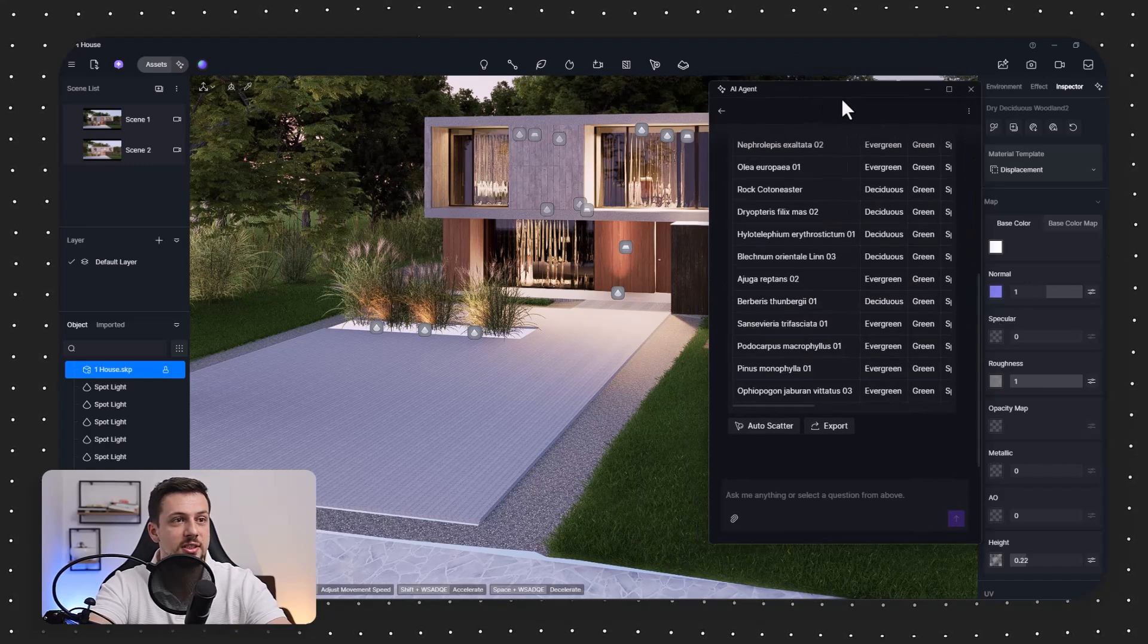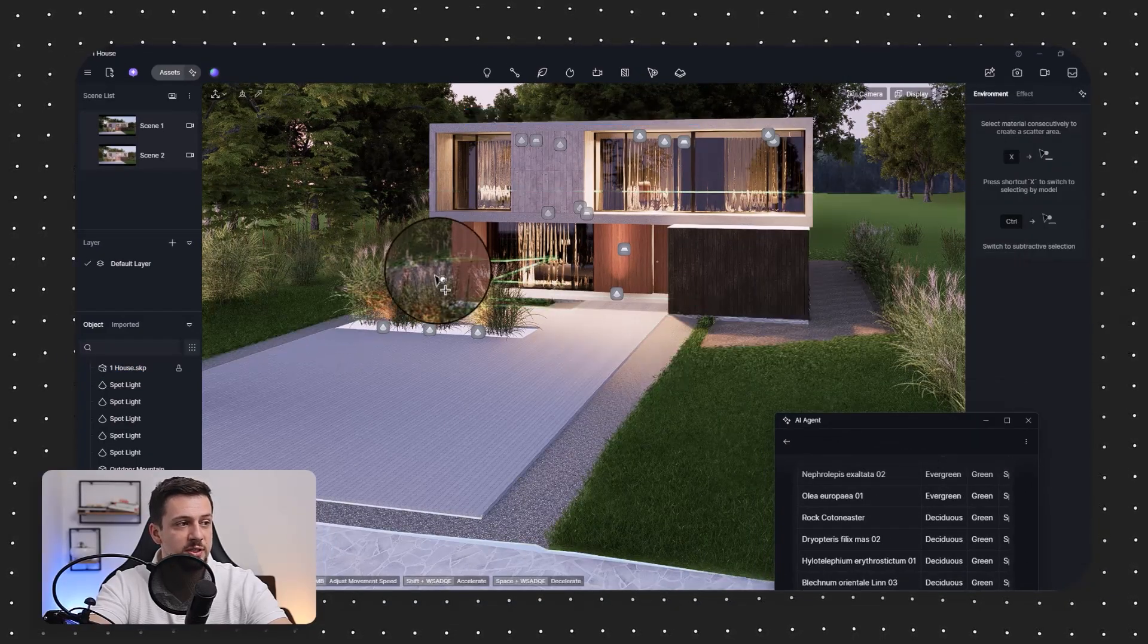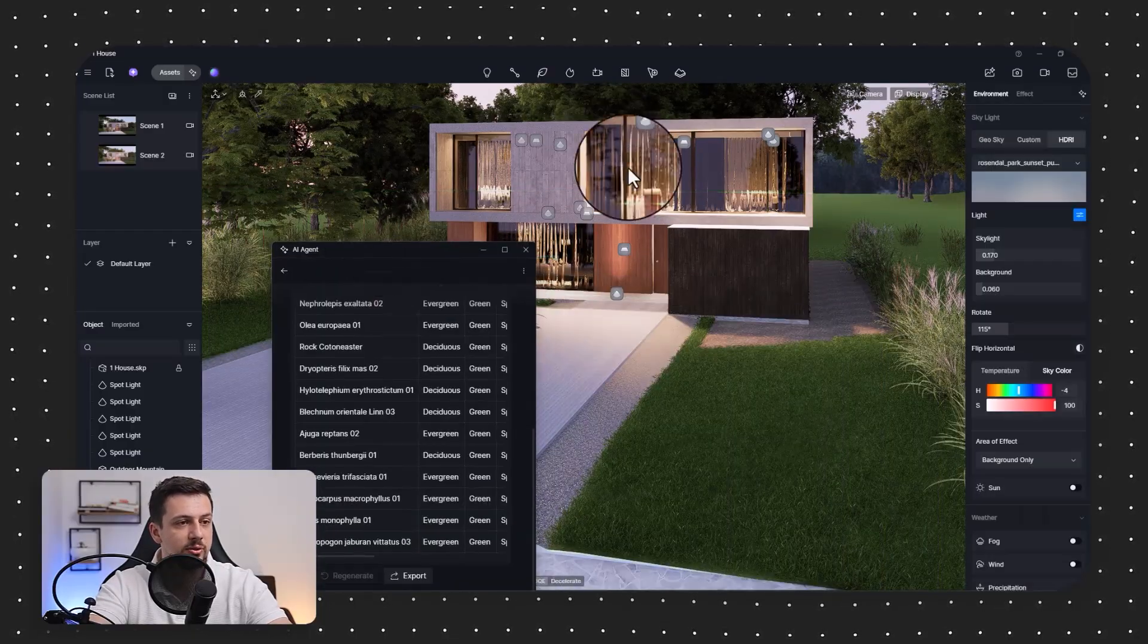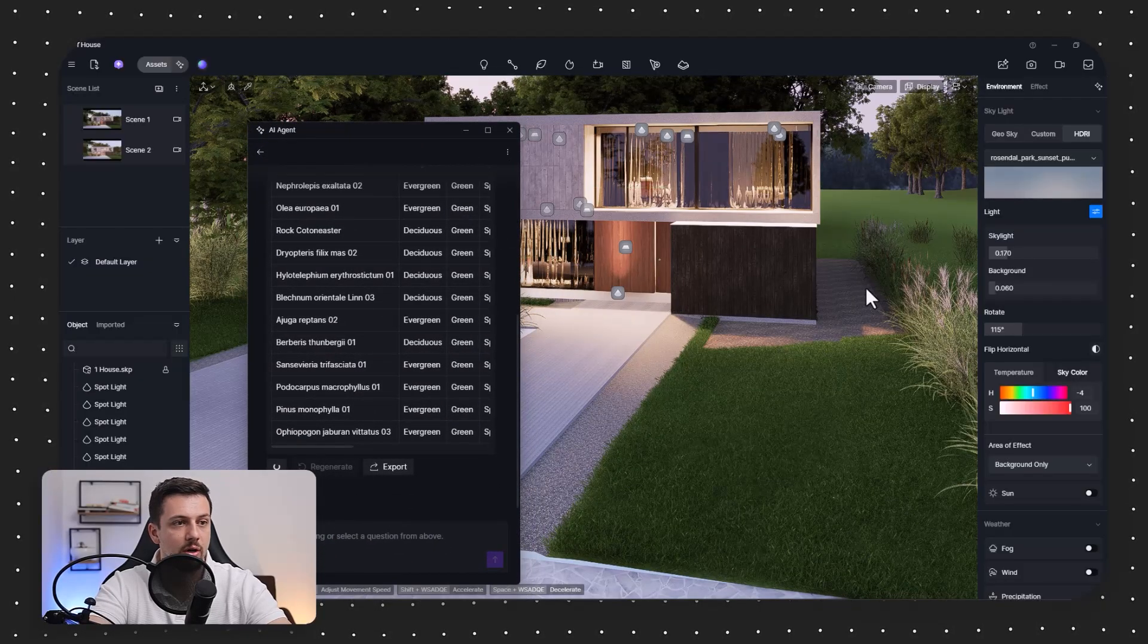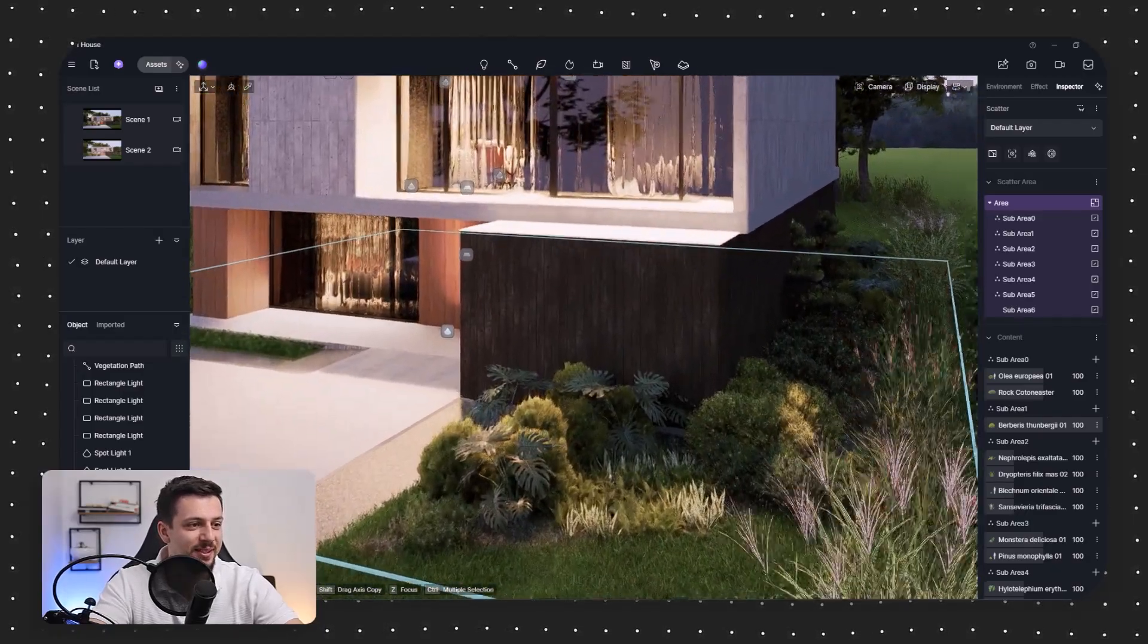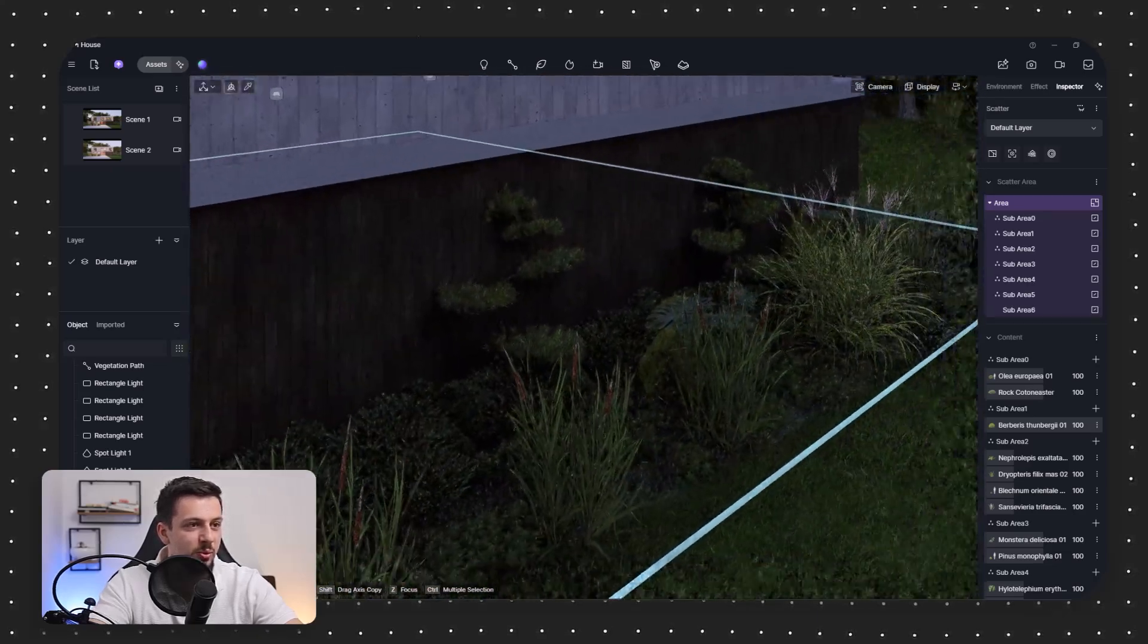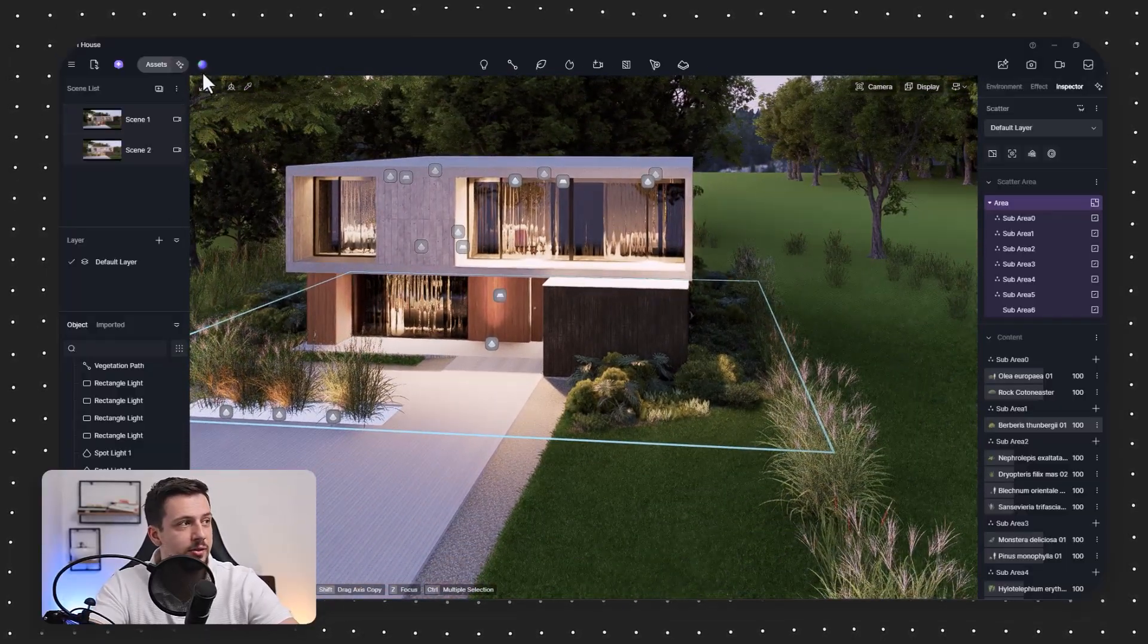As you can see, this is how fast it did it. We can click auto scatter and now we can select a surface in which we want this placed. So let's just click right here once, and then we can click create. So now you can see how well D5 distributed the exact type of landscape that we would need in this type of setting, exactly how we described it with a prompt.